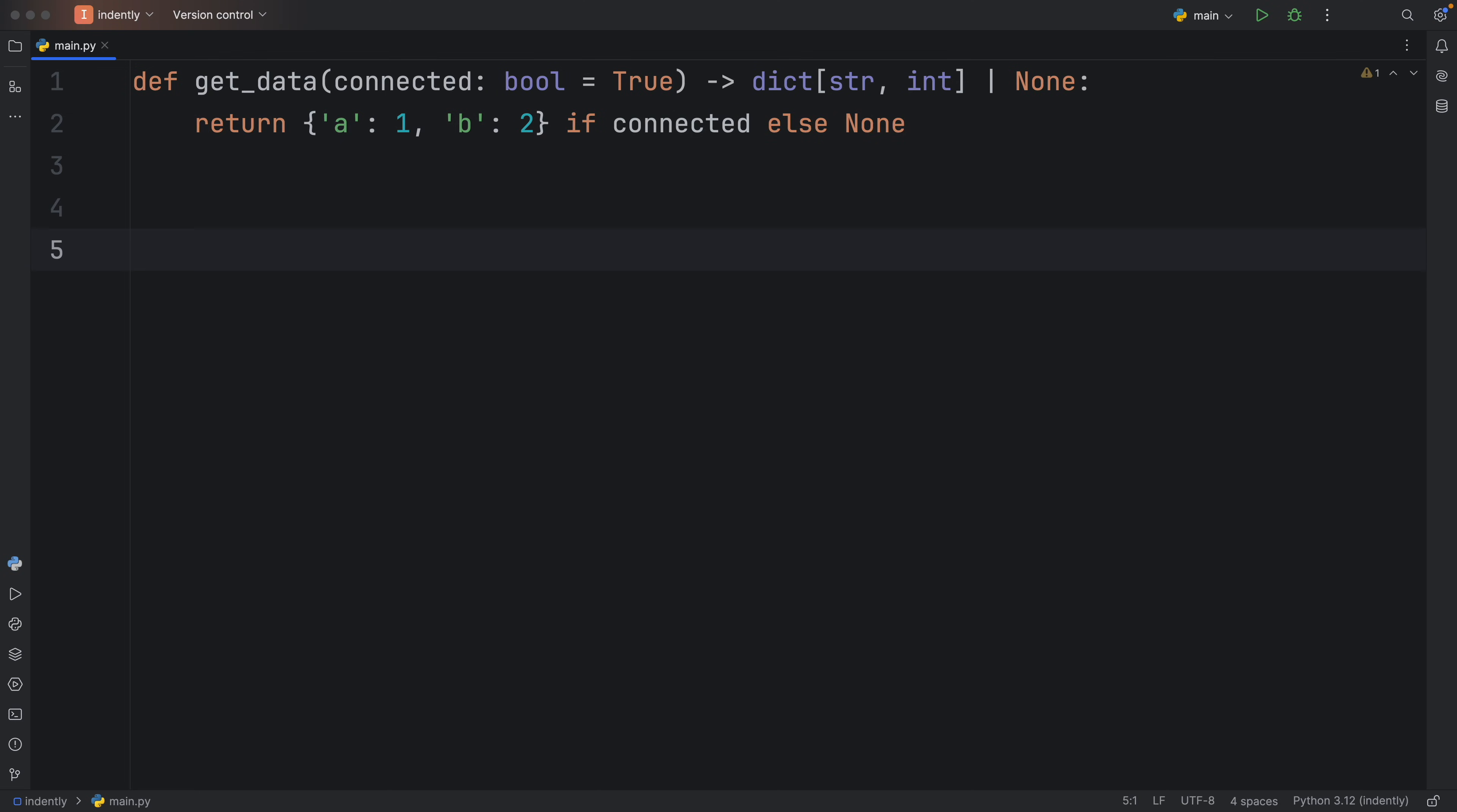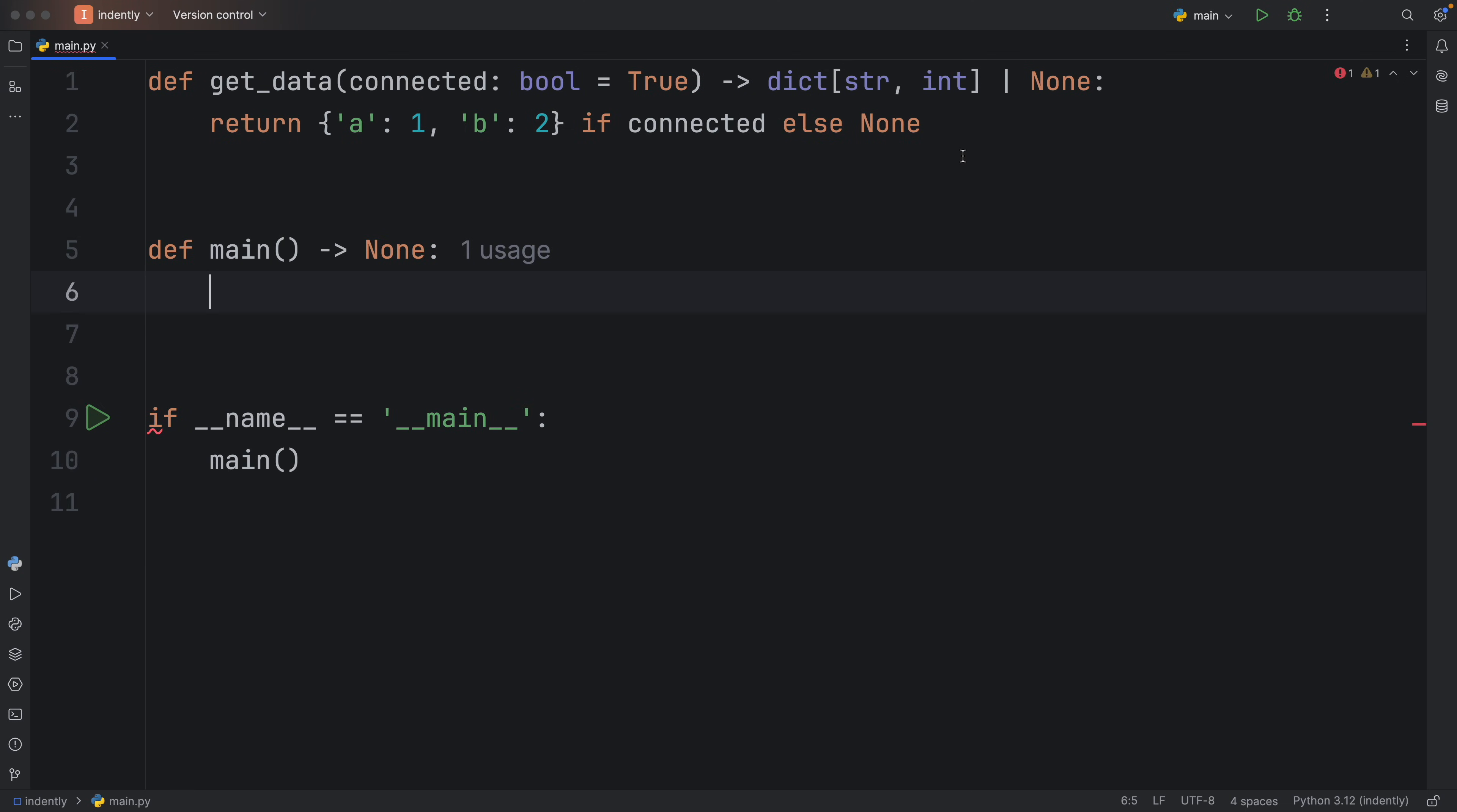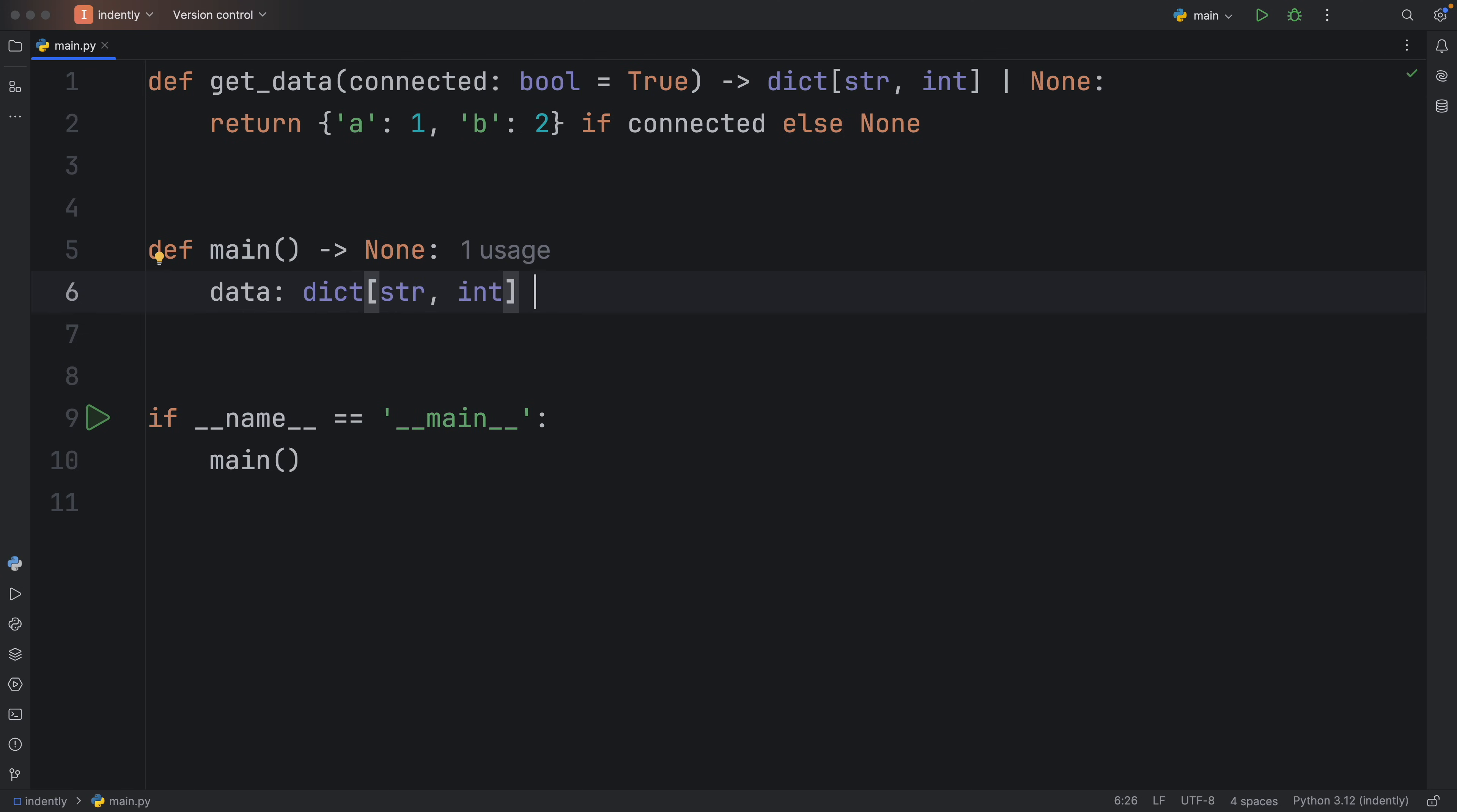Next, let's try to actually get this data. So I'm going to create my if name equals main check, create a variable called data, which will be of type dictionary string to integer, and that's going to equal getData. And since connected is set to true by default, we're going to leave it at that.